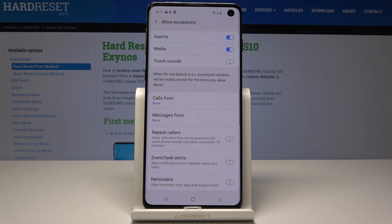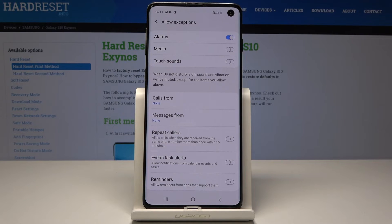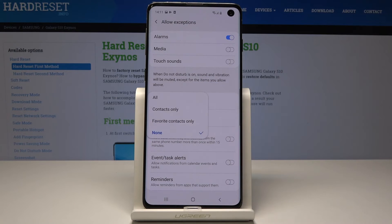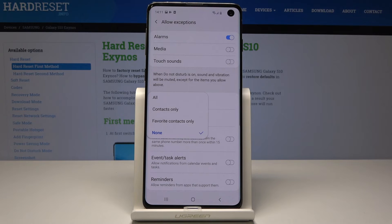Now you can select if you want alarms to be active while DND mode is on, if media sounds should be heard, and touch sounds. You can also enable calls from specific contacts — calls from favorite contacts, from contacts only, or from all numbers. For example, let's pick from favorite contacts only.